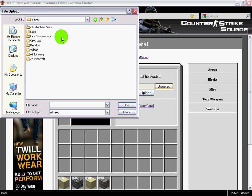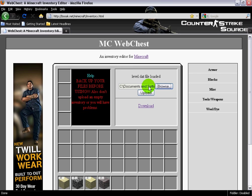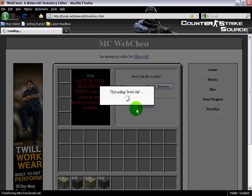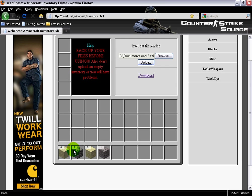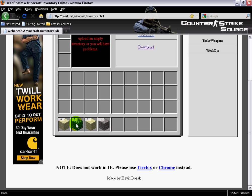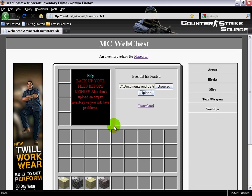Go to saves. Find your save you want to do. Open up level and hit upload. It should load any time now.